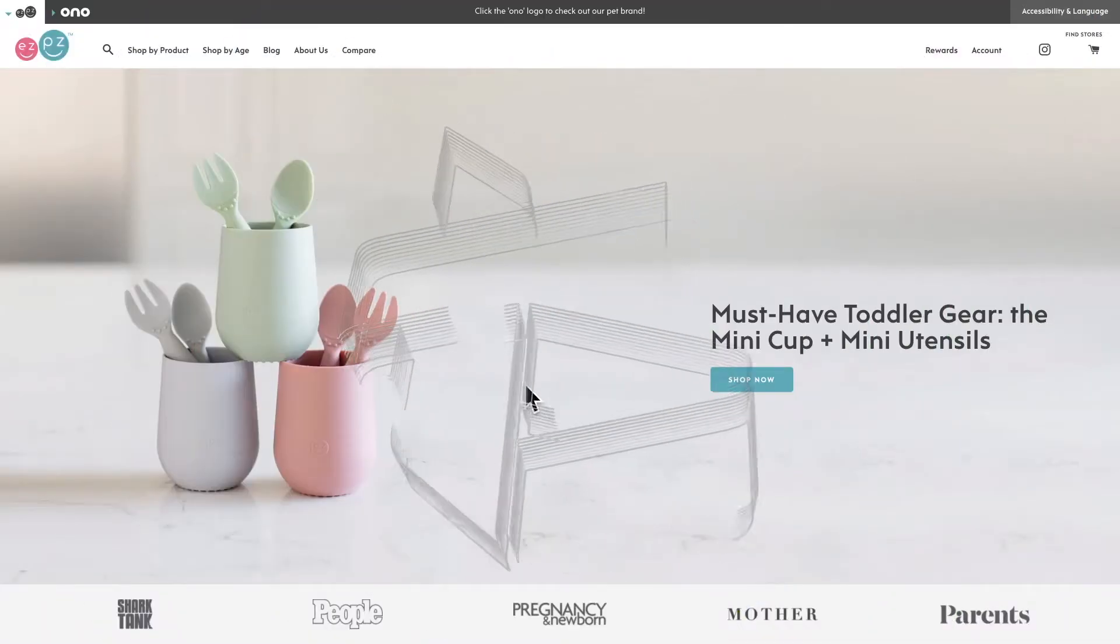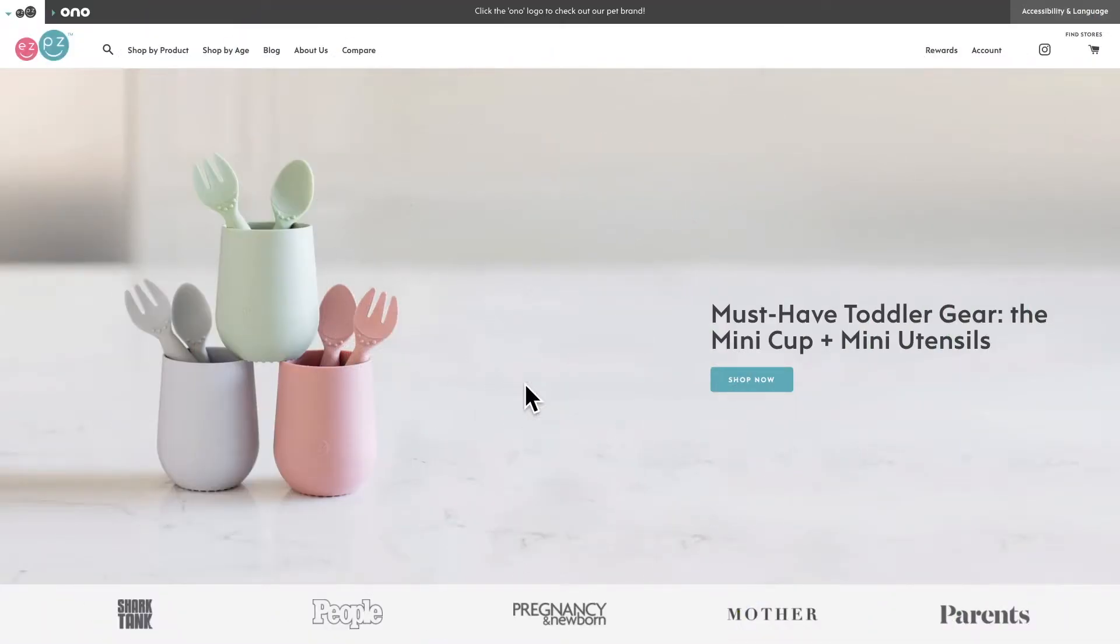Hey, it's Britt from LimeSpot and today we're taking a look at how you can use recommendations to cross sell items from the same collection.